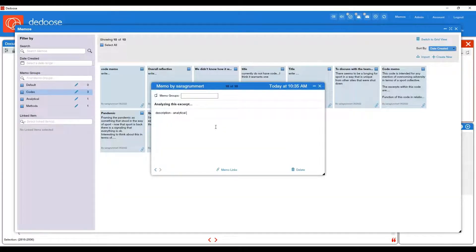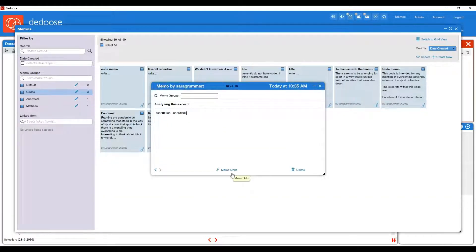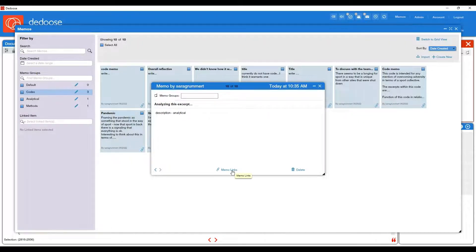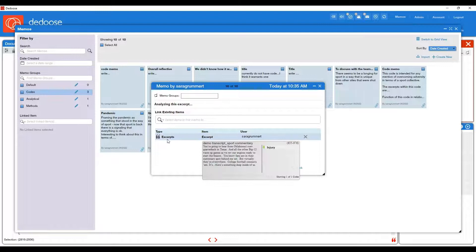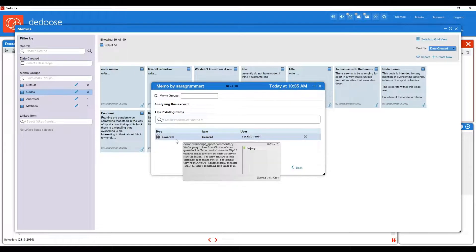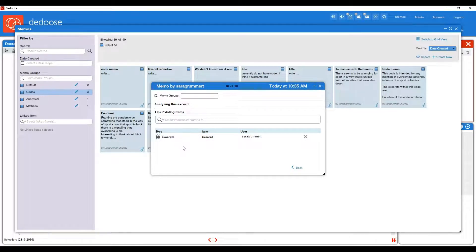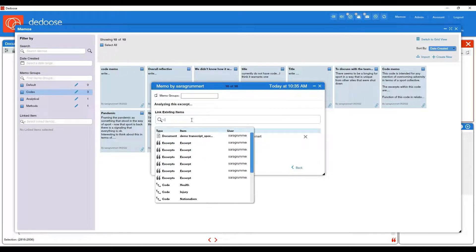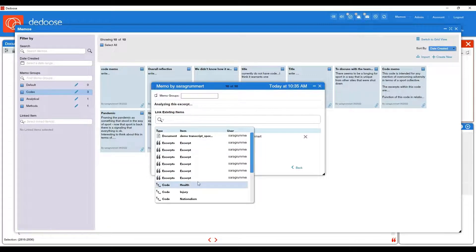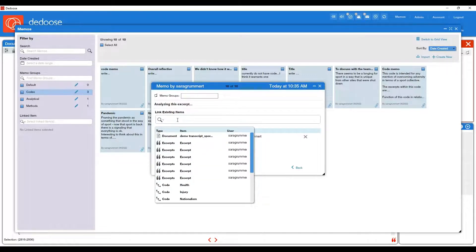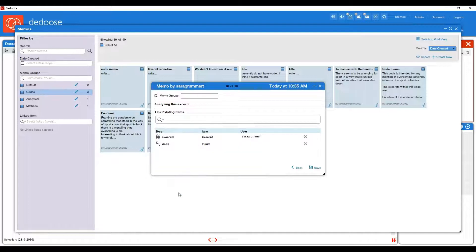So let's say you wanted to link this excerpt to a code, for instance, you can select memo links. You'll see it's already linked to this excerpt. Let's say you want to link it to a code as well. You can do so by selecting the dropdown menu under link existing items and then select what you would like to link it to, and then hit save.